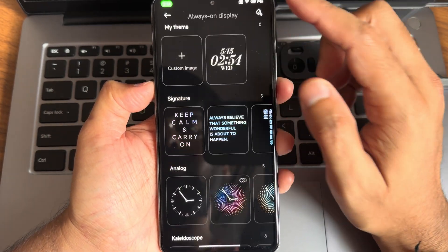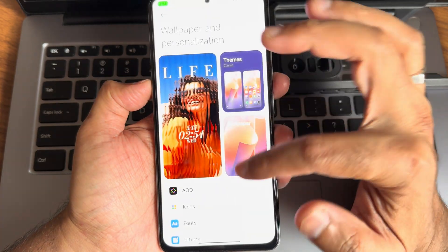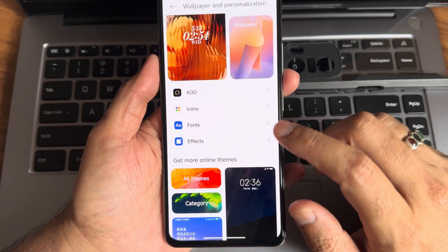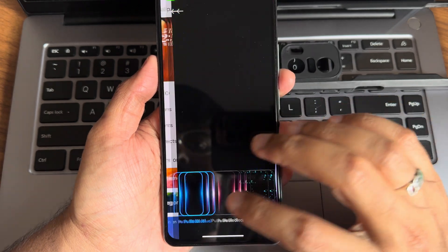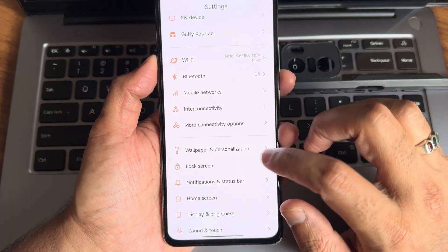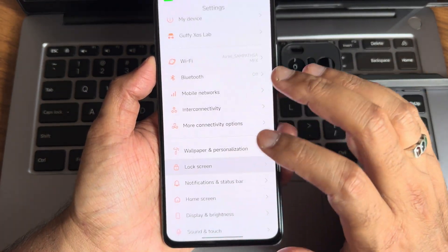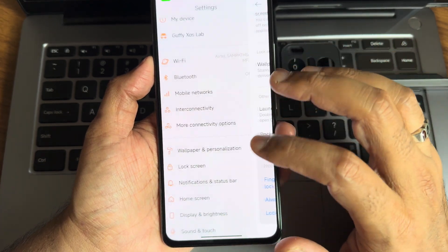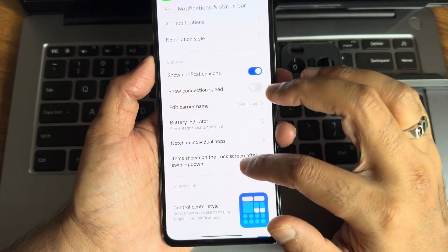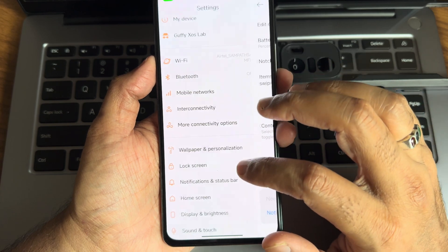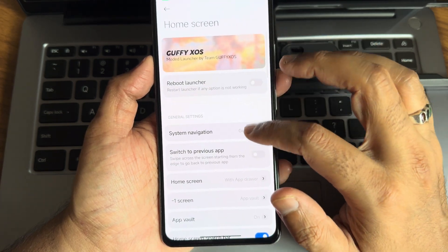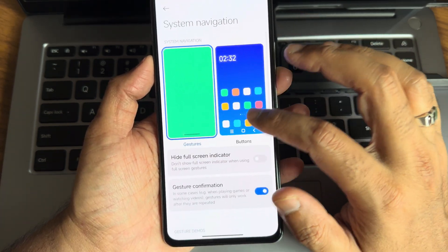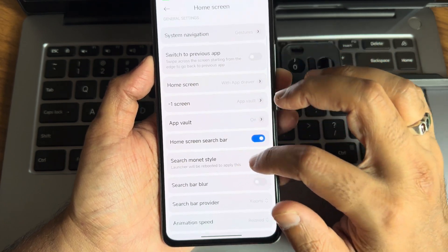Effects, you get all these options, very similar to any custom ROM. Wallpaper personalization, lock screen, you get basic customization. Notification status bar, you get all these options. Home screen, you get plenty of customization too.